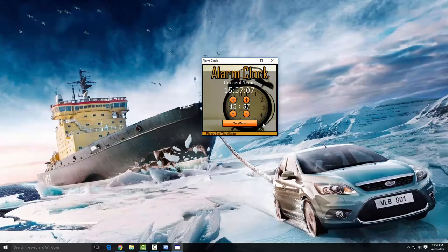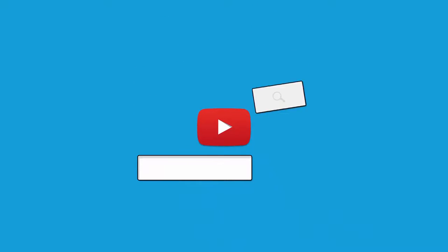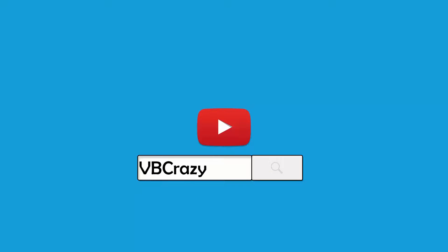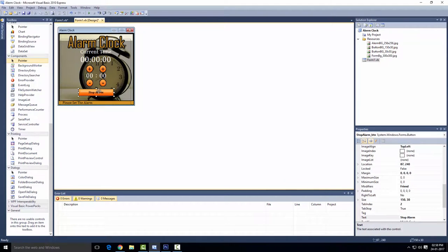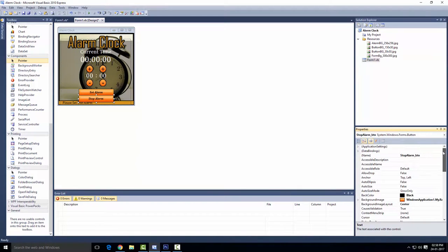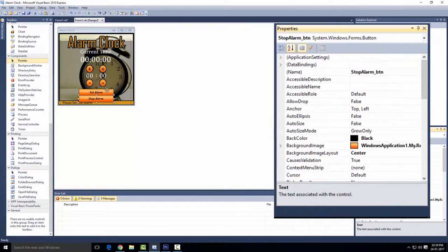I'm gonna show you how to make this, so let's get rolling. I have already made the background — if you don't know how to make it, just watch that tutorial. As you can see, we have six buttons here: one is Stop Alarm, and let's look at their names. Stop Alarm underscore BTN, Set Alarm underscore BTN.